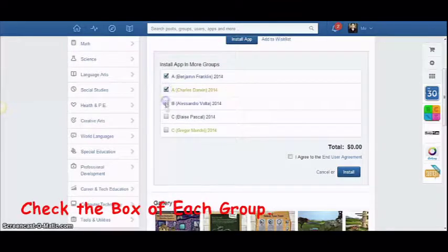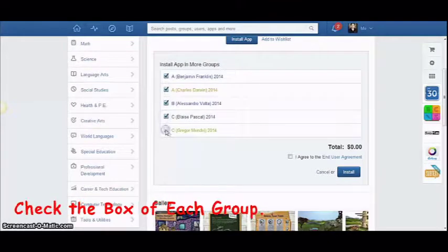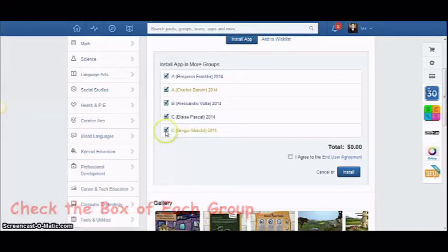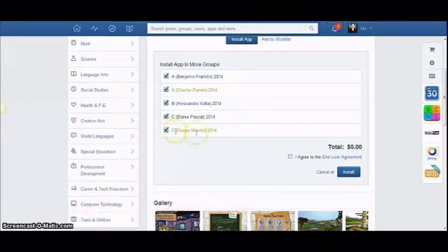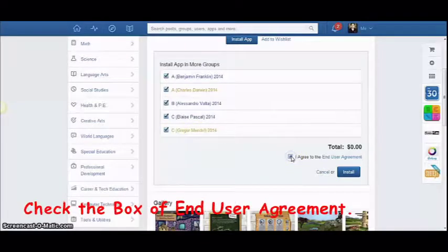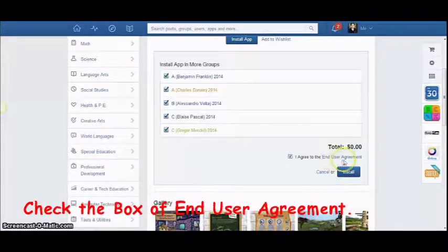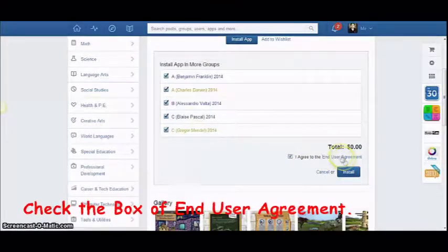Check the box on which your groups were revealed the application is available and accessible. Check also the box that will confirm that you agree to the end user's agreements.